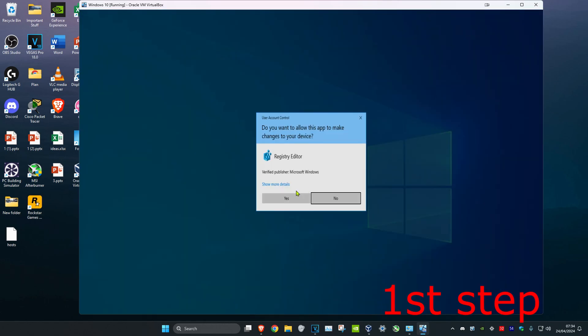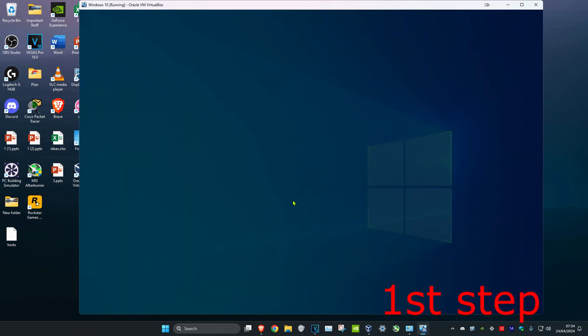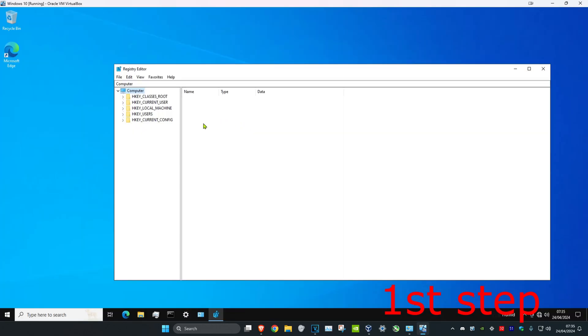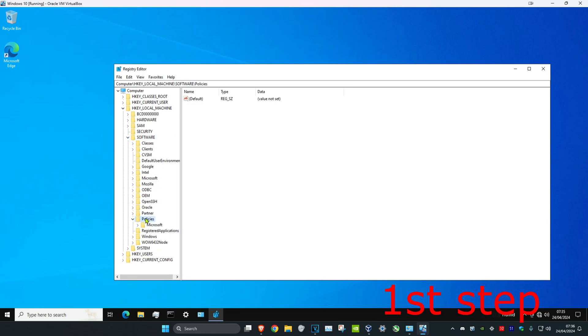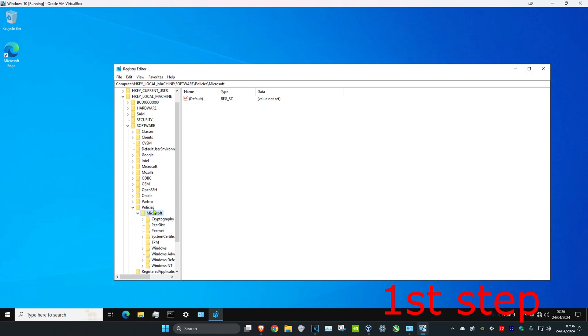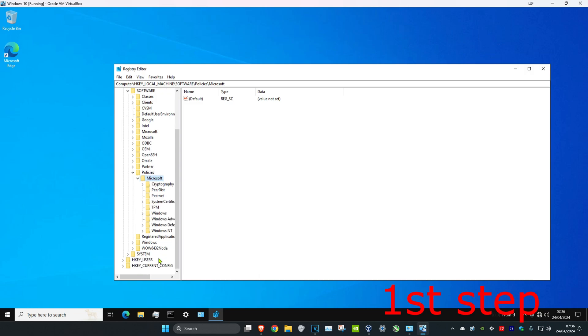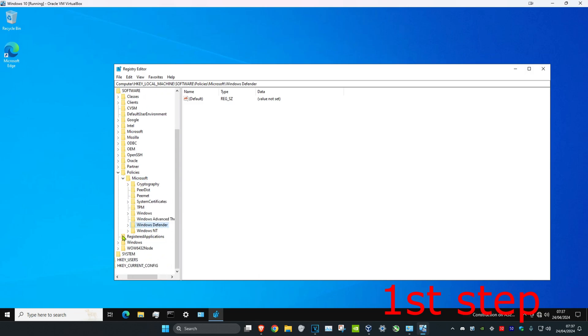And then click on Yes. Now once you're on this, you can follow everything I'll be doing up here. So first you want to expand HKEY_LOCAL_MACHINE, then you want to expand Software, then you want to expand Policies, then you want to expand Microsoft, and then you want to look for Windows Defender. Here it is. You want to right click on Windows Defender and then click on Delete.